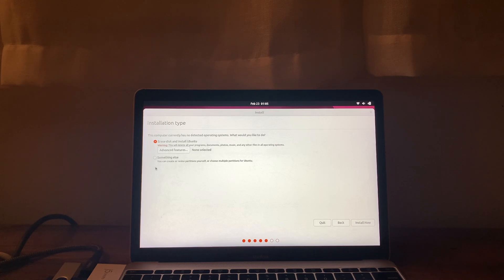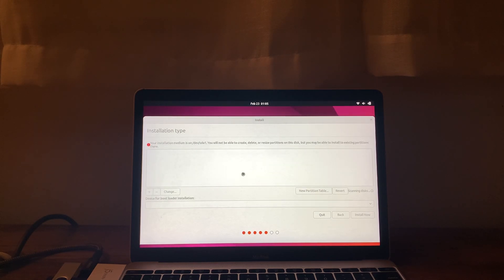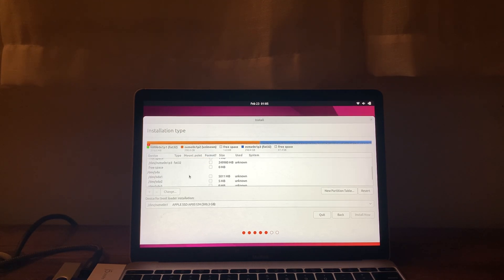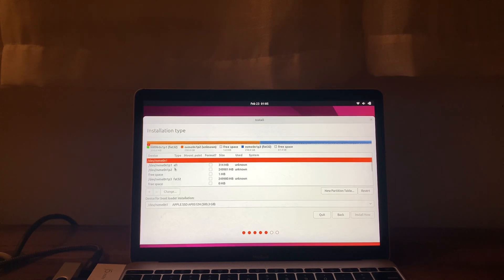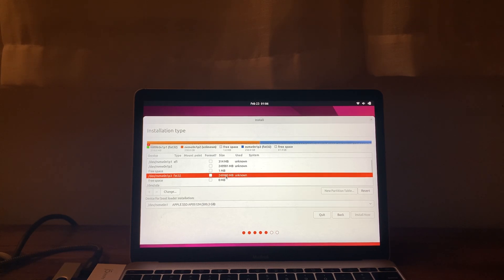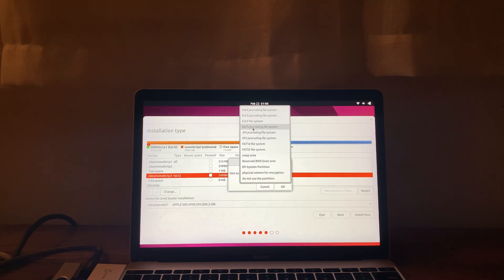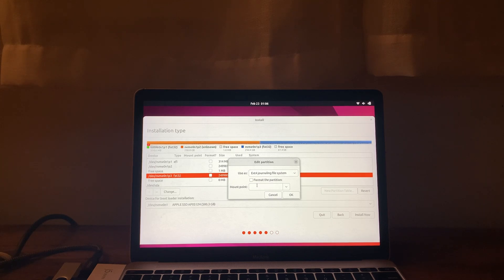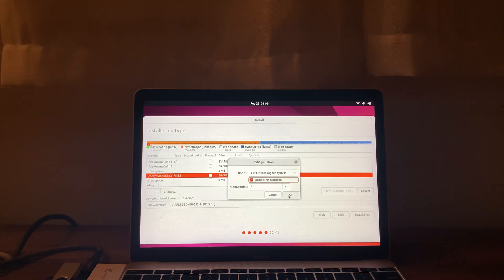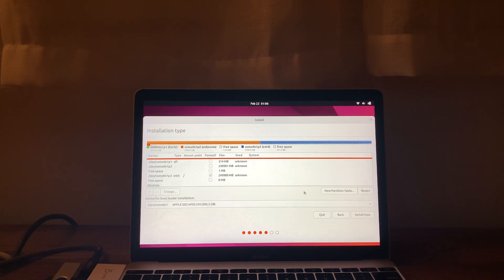Okay, so here, since we want to dual boot, we'll select something else to partition. To do manual partitioning. Then click continue. And here we go. So we need to look for the free space we made. Which is here. This is the free space right here. Fat32, as you can see. So we're going to select this. We're going to use this as an ext4 file system. With the mount point of slash for root. And click okay.